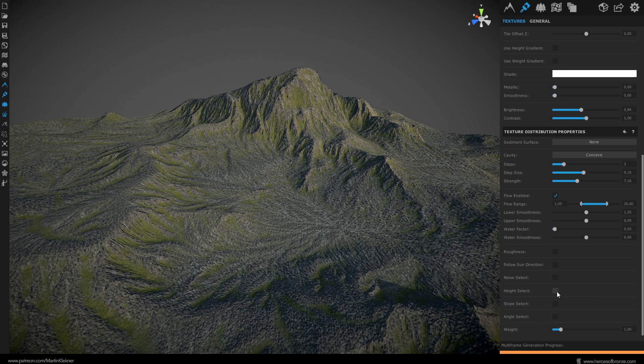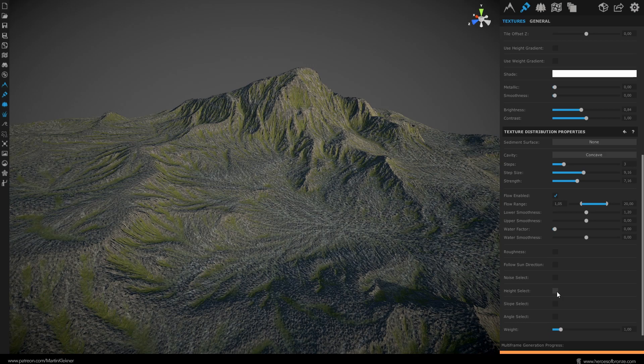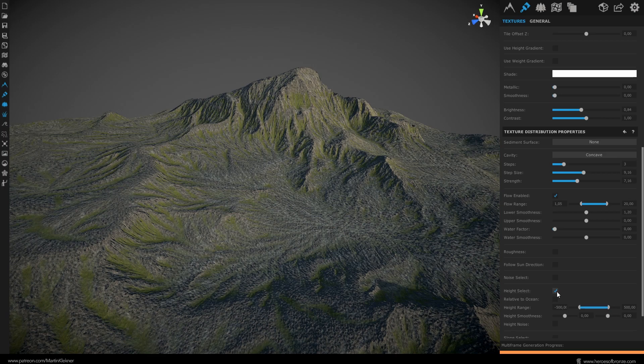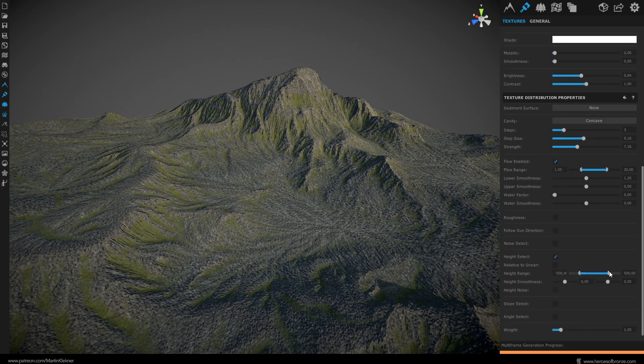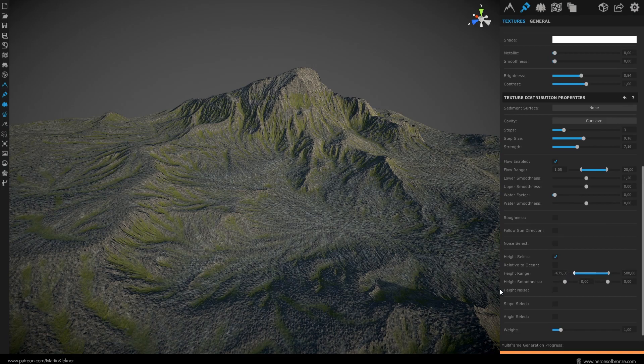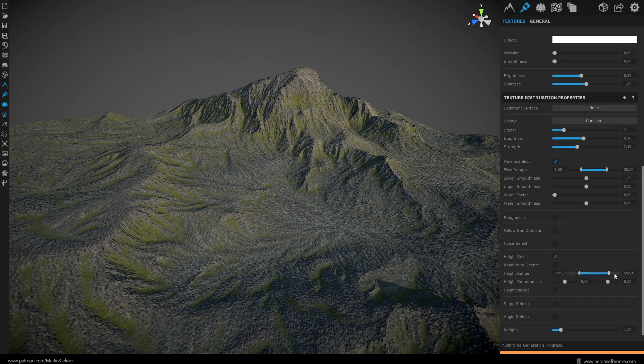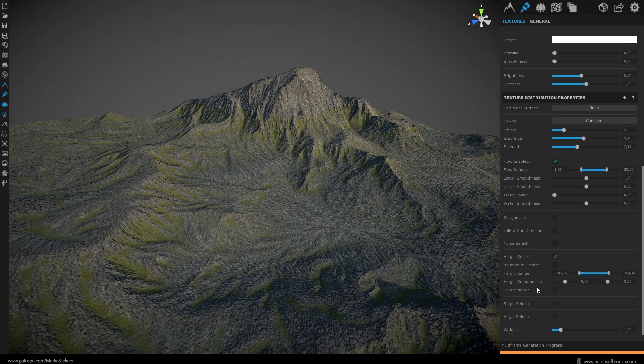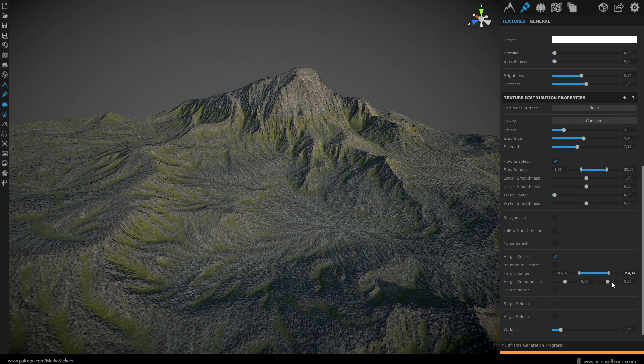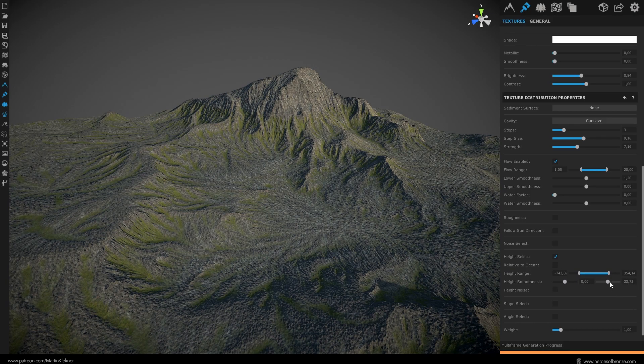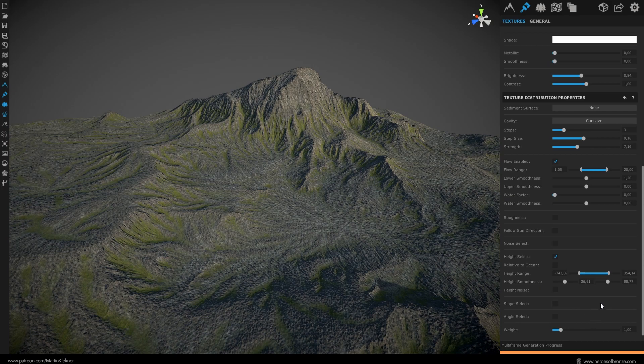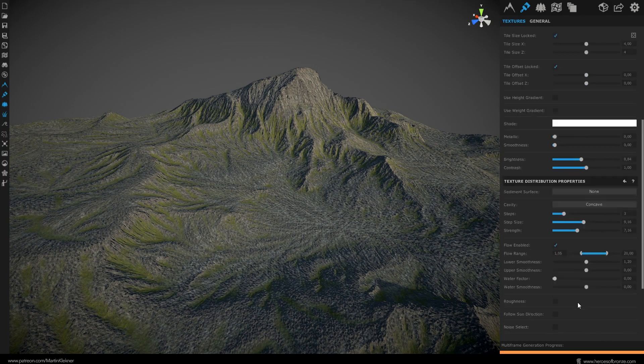The distribution filter called height is another one you will be using often when making textures in World Creator. It simply limits how high a certain texture reaches. Often you want to have lush green grass filling valleys but you probably don't want it to go all the way to the mountain tops. That's what we'll set here, making the lower limit something like minus 600 and top limit to be something around 370. Also don't forget to use this height smoothness and set this right value high to about 90. Otherwise you would have a sharp line where the texture ends. This way the blending will be much smoother.